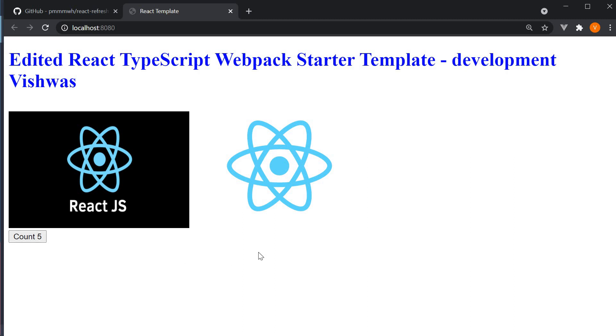There we have it. Our React Refresh feature integrated. When developing a React application it is common to cause a state change in the application and then edit some parts of the code. React Refresh will help a lot by preserving the component state.